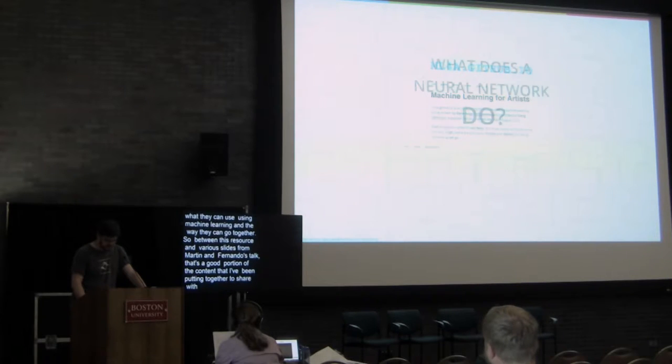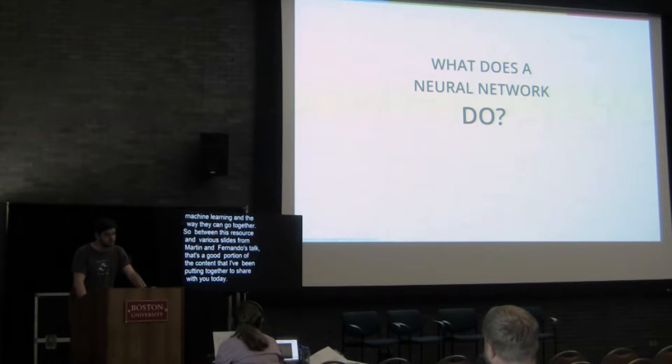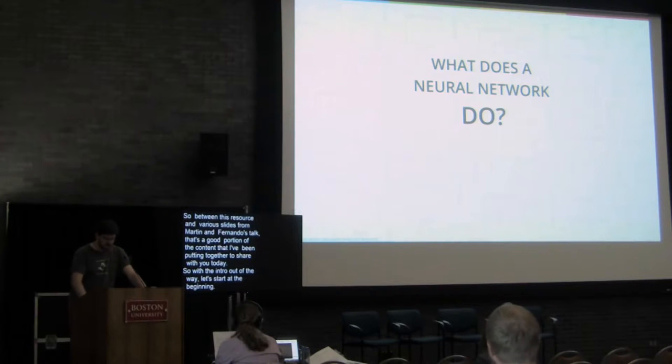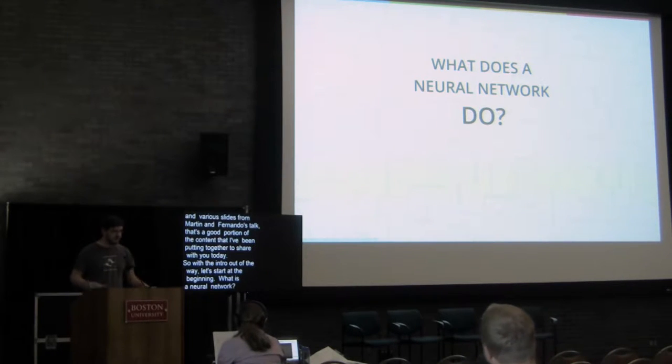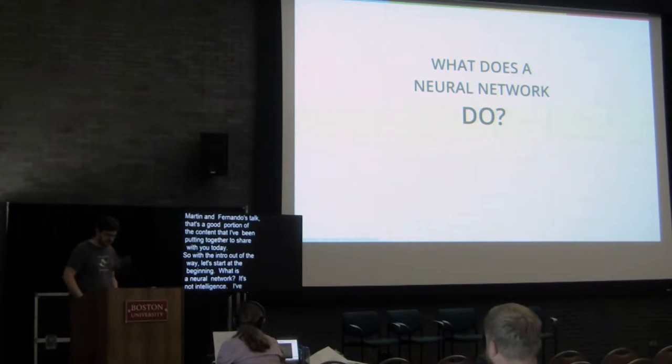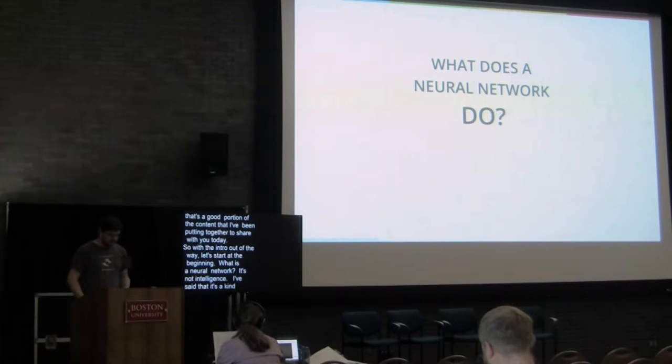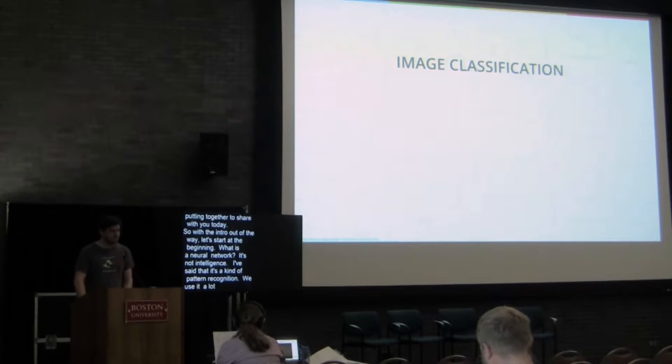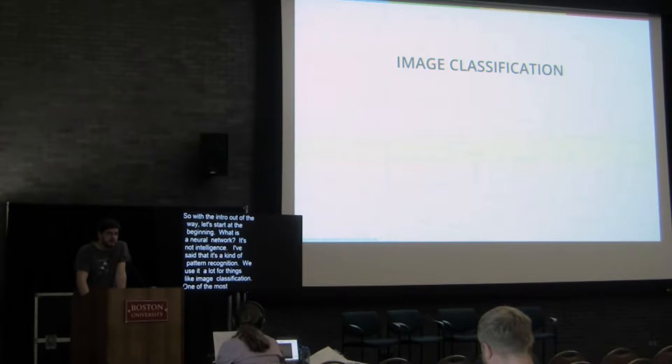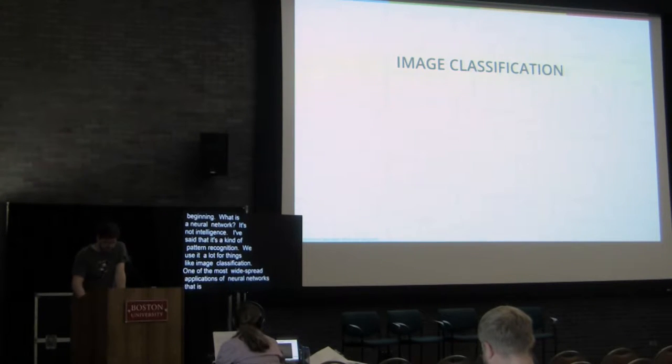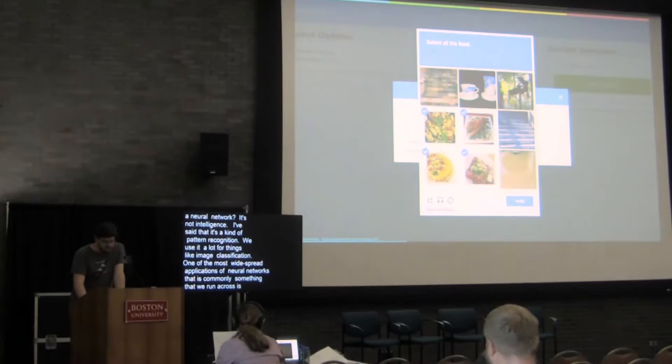So with the intro out of the way, let's start at the beginning. What is a neural network? It's not intelligence. I've said that it's kind of pattern recognition. We use it a lot for things like image classification, one of the most widespread applications of neural networks that is commonly something that we run across is going to be image categorization.